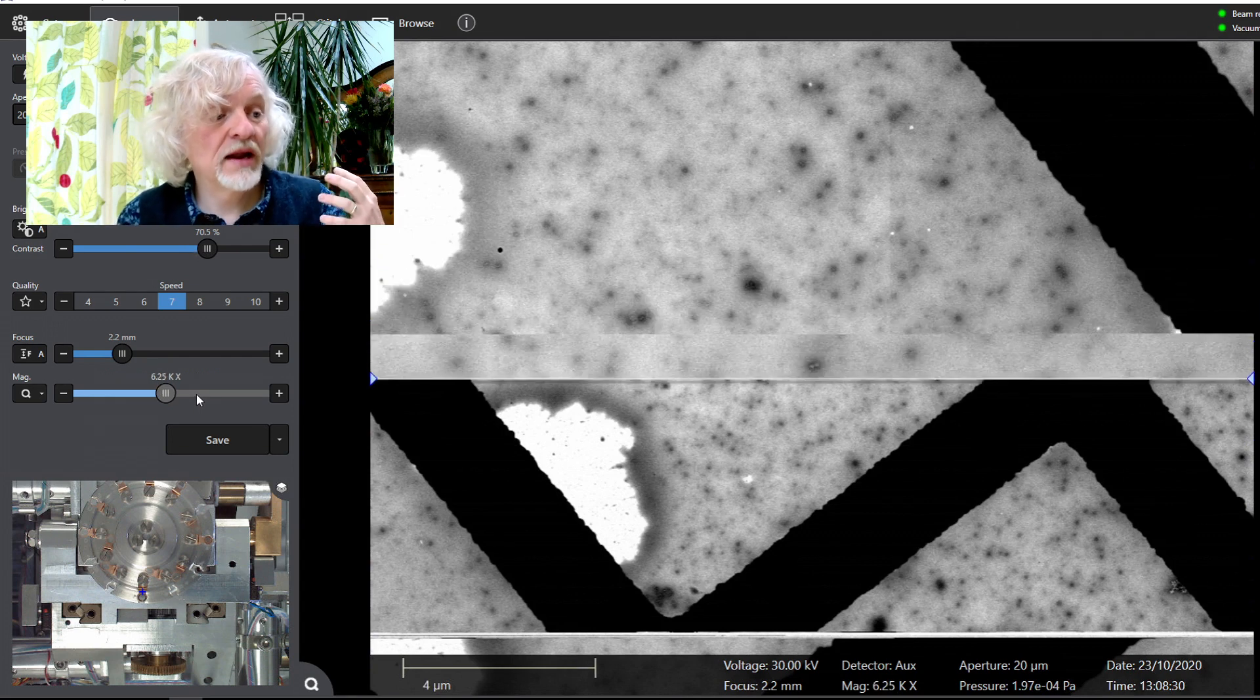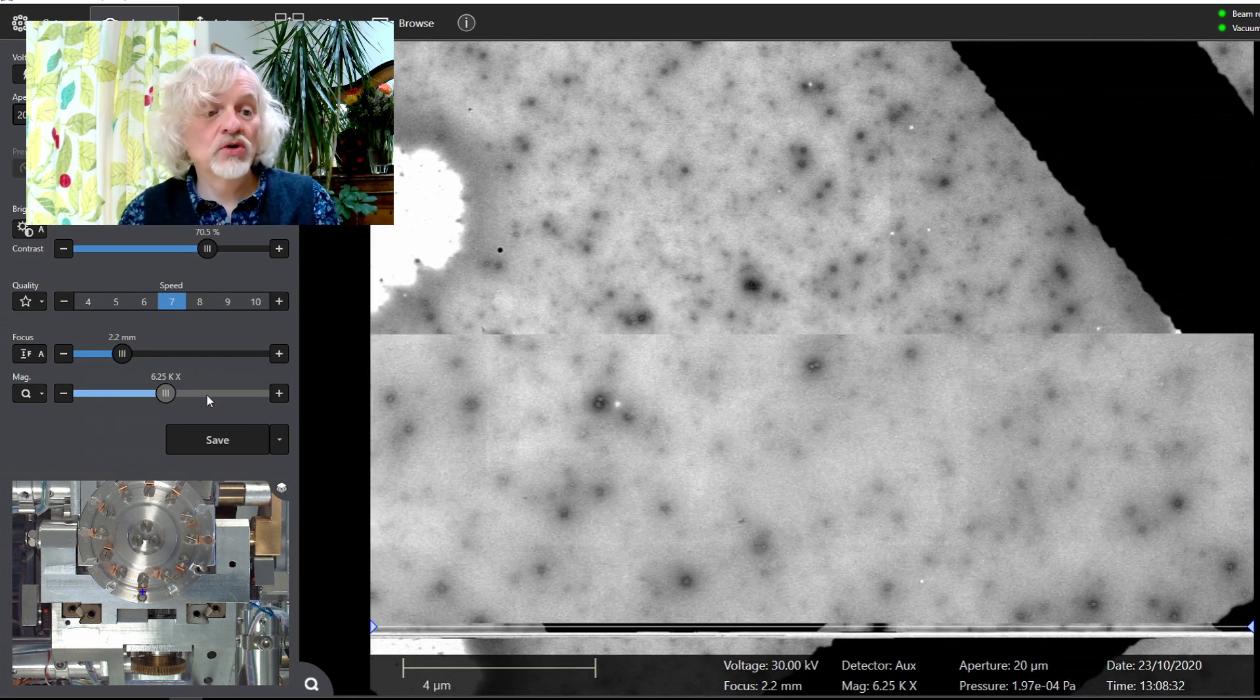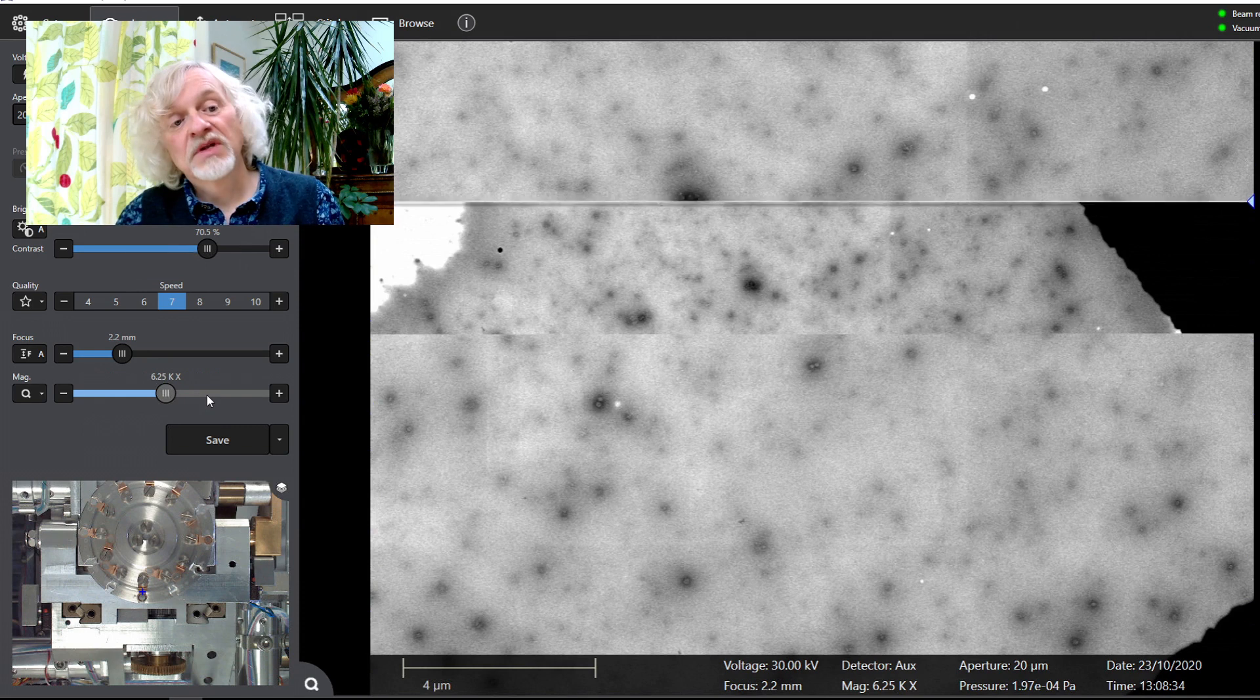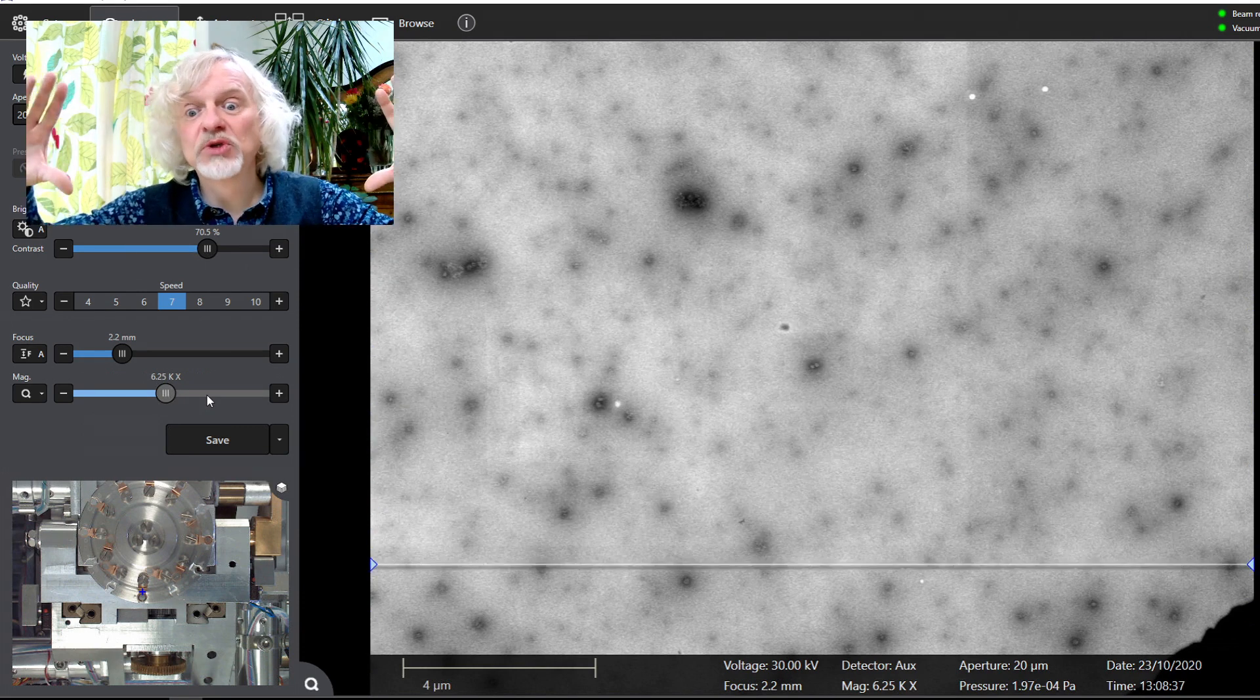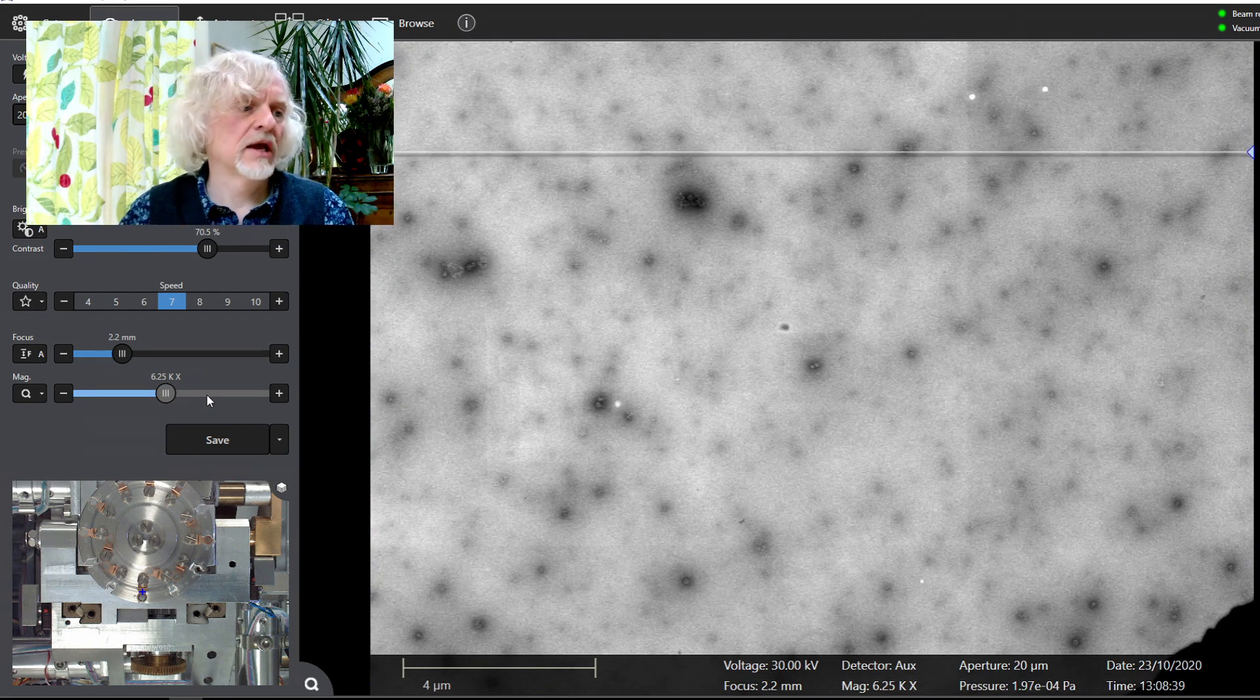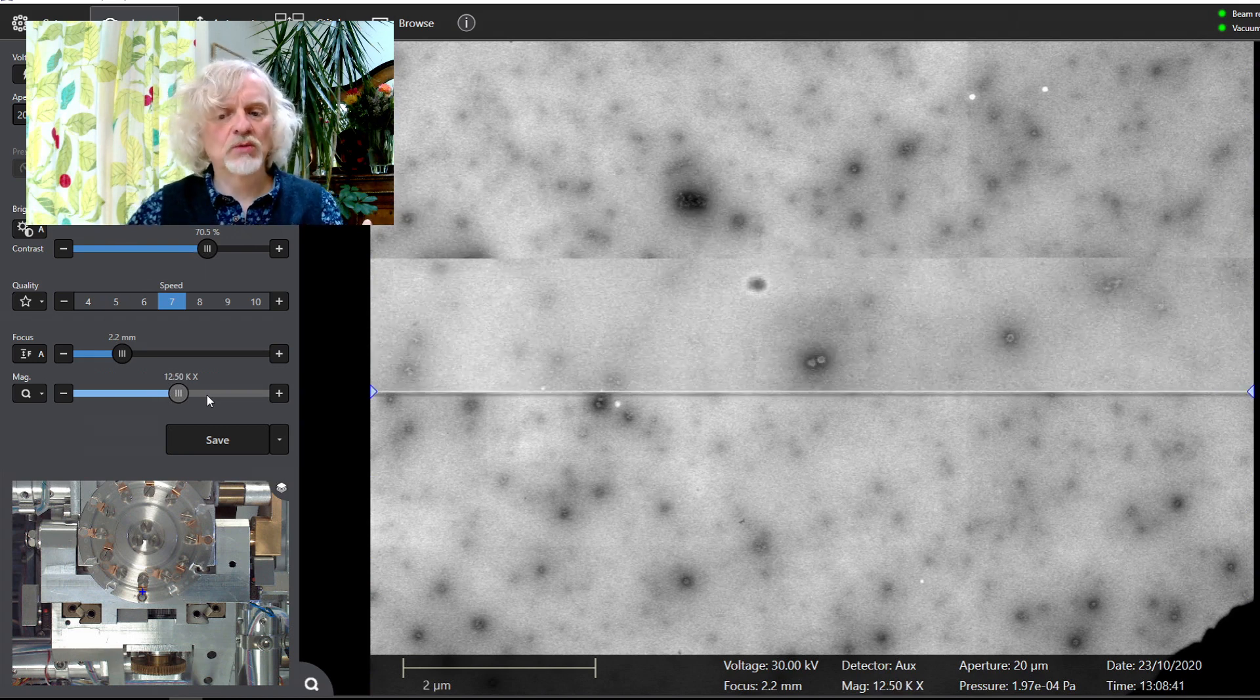As I zoom in, we are now down to the size of, well, a red blood cell would fill most of the screen at this point. So we're pretty small, but we need to go much smaller.